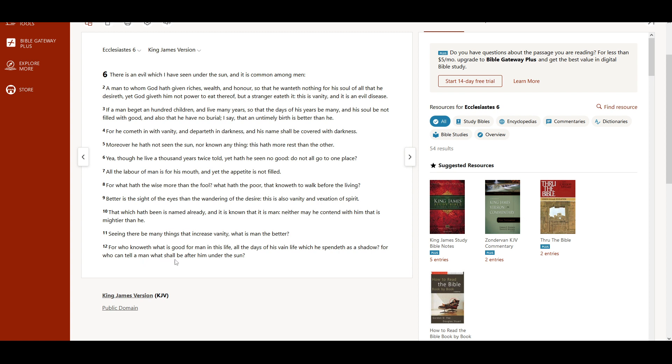For who knoweth what is good for man in this life, all the days of his vain life, which he spendeth as a shadow? For who can tell a man what shall be after him under the sun?